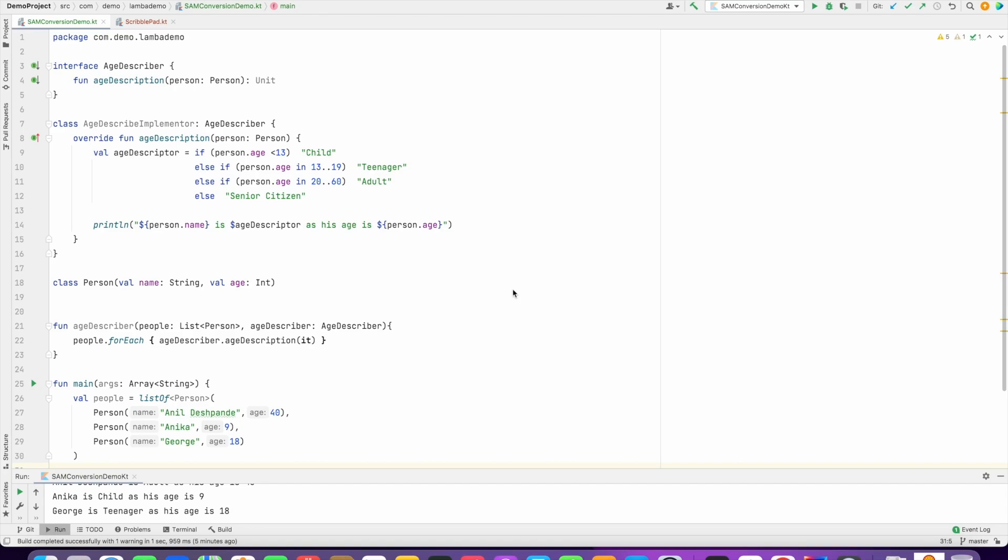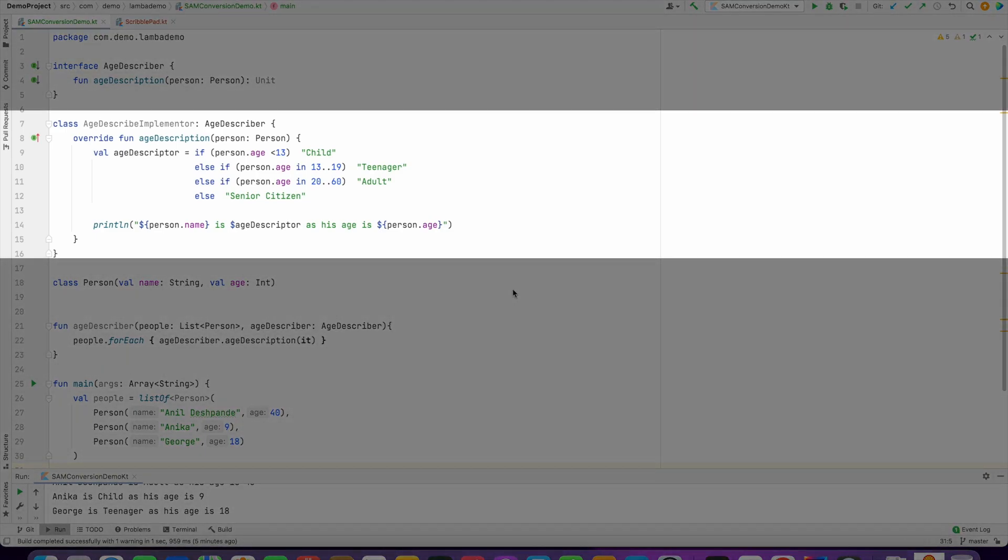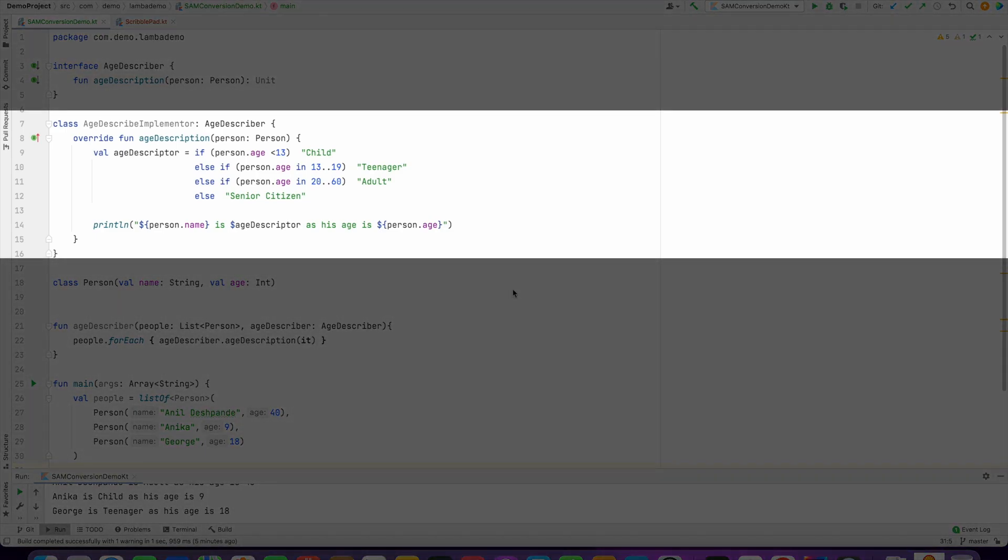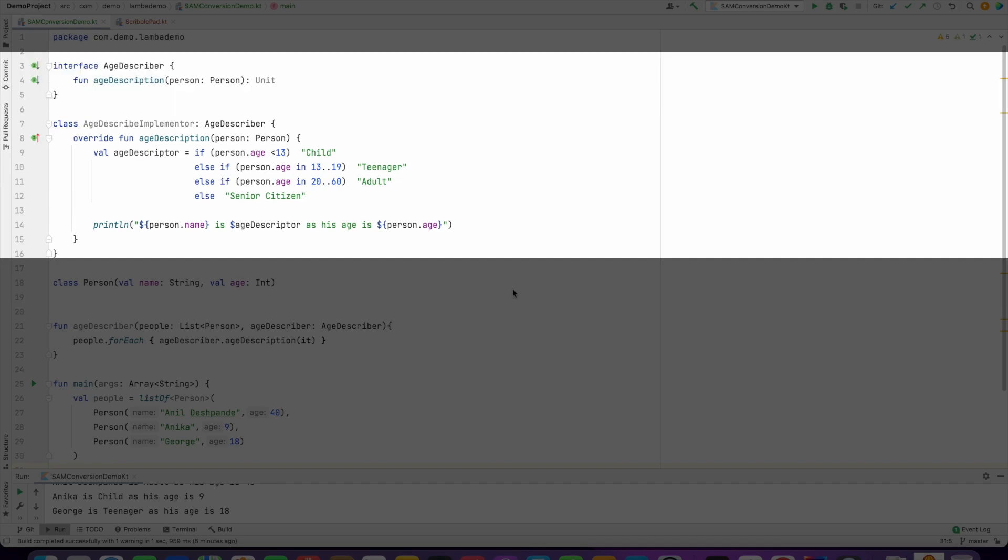And then we have a class which is called age describer implementer, which basically implements the age describer interface. And as a part of that it has a function implementation for the age description which takes a person as an argument and what it does is it compares the age of the person and then based on that just says whether that person is a teenager or a child or adult.